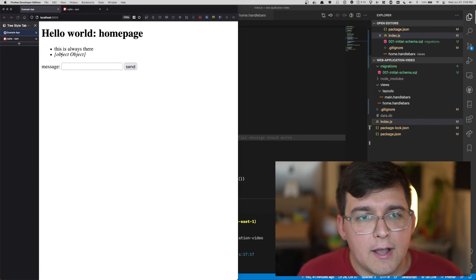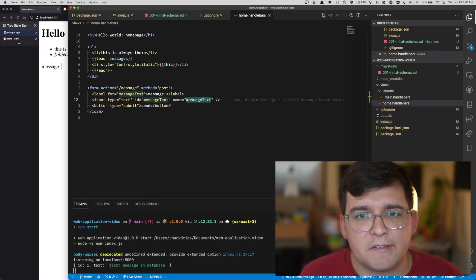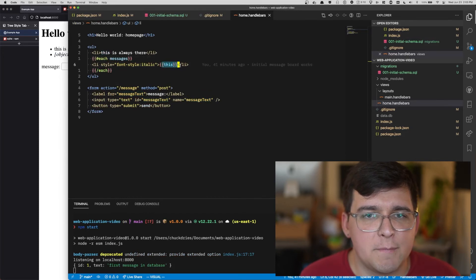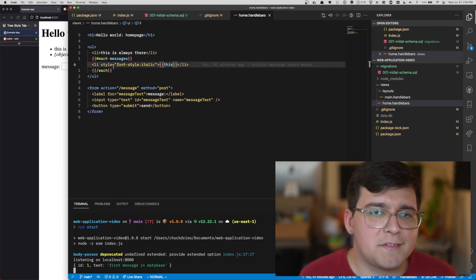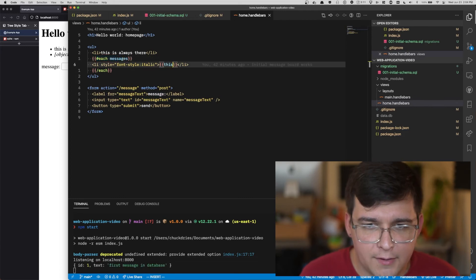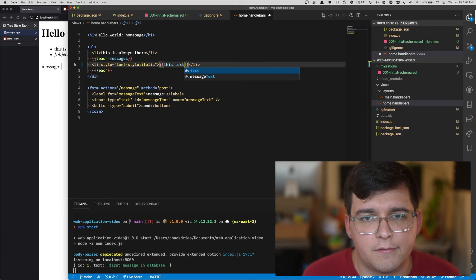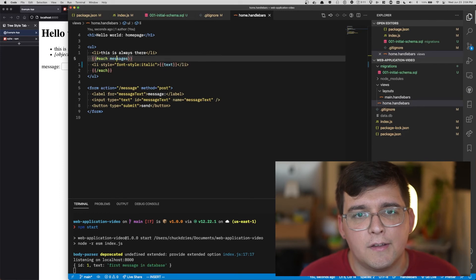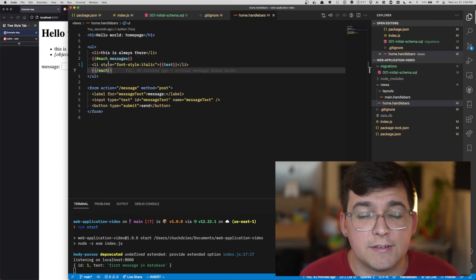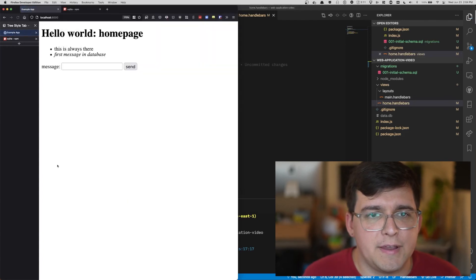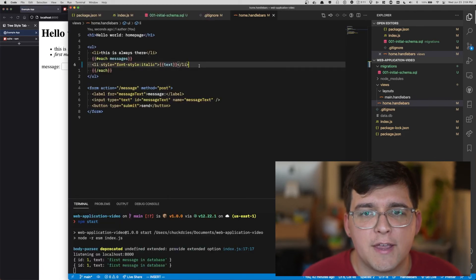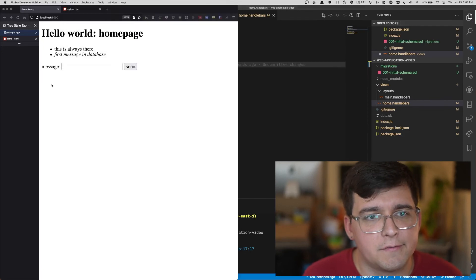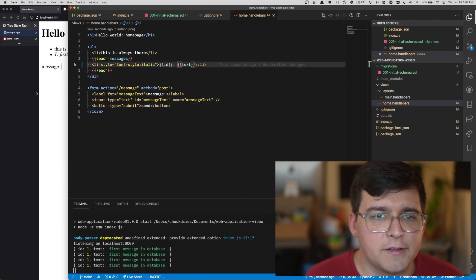So the reason we're getting object, object is because our template from last time still just renders this. For each message, it renders the entire message, which is not what we want anymore. The whole message used to just be a string, but now each message is an object. So we need to render this dot text or in the case of handlebars, you can simply say text. Inside of the each, there's actually a different scope. And so text refers to this dot text for each message inside the each. Let's refresh the page. There it is, first message in database. And we can show the ID as well. And now we get the ID in the text.